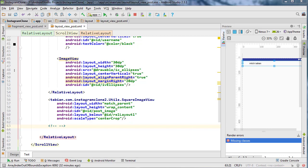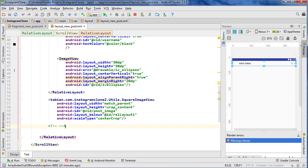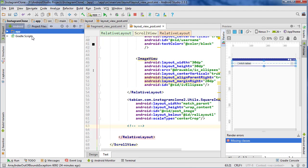In the last video we started building our layout for our viewing post fragment and now I want to finish that up. But before I start I just want to import an image — the image we're going to use for the white colored heart, the heart outline basically is what you would call it.